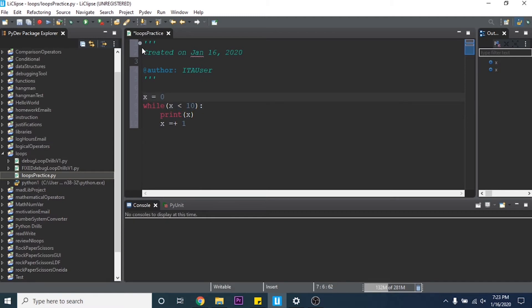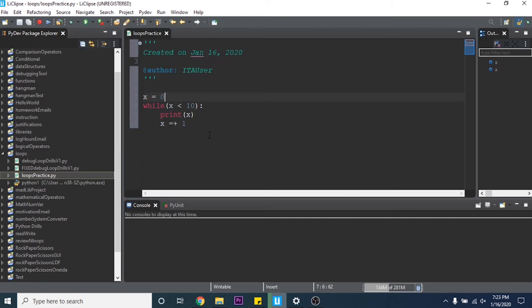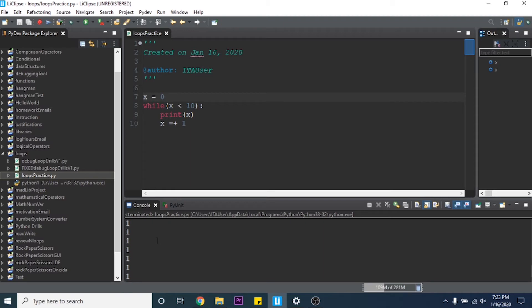So if we run this, remember every time you run a new module you have to hit the drop down Run As Python Run. It'll print all of this. Whoops. So it seems to just be printing 1 over and over and over. So something must be happening and it's not adding x plus 1 every time.